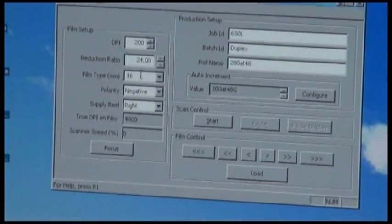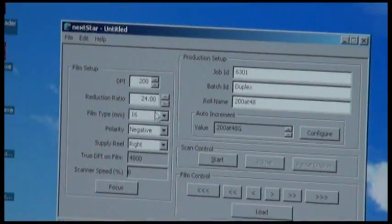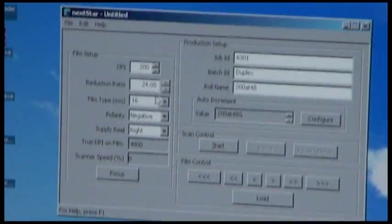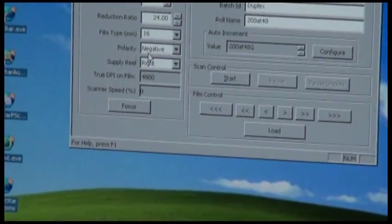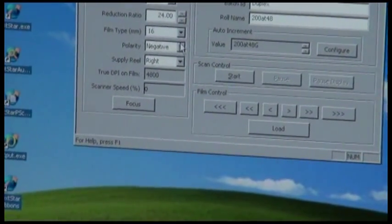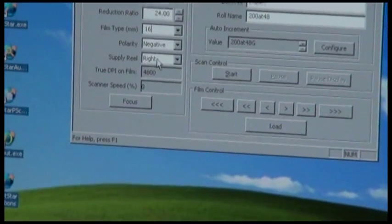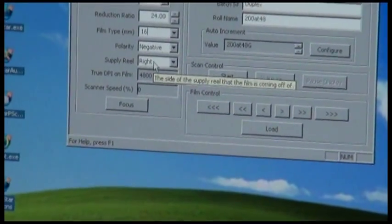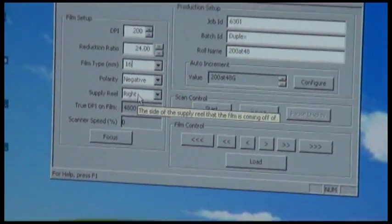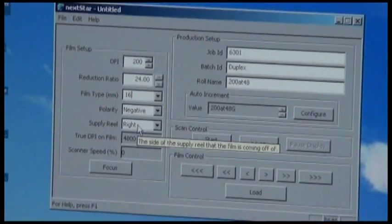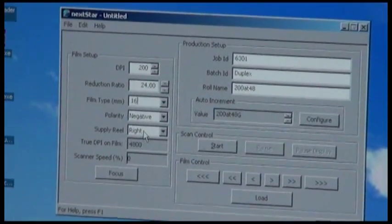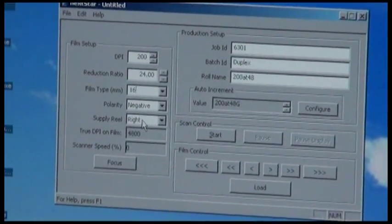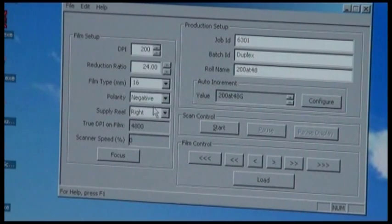You can actually input whatever size you want if you want to increase or decrease that as well. The polarity of the film and the supply reel side that the film is coming from. In this case, we're coming from the right side of the reel.